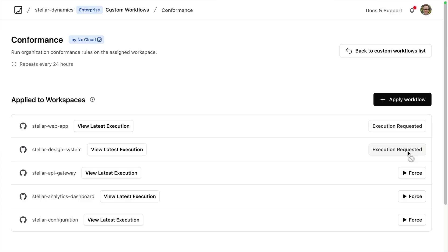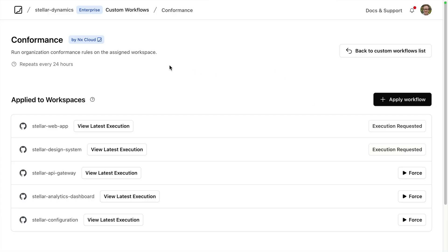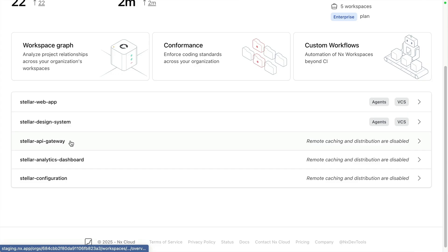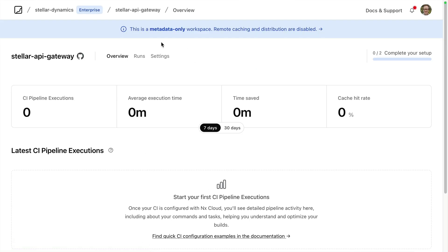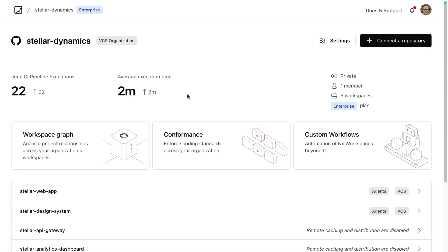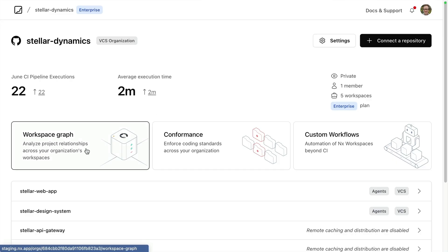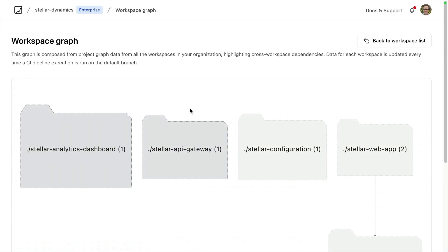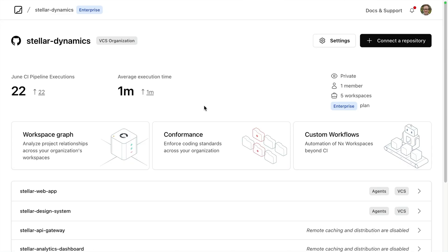This is something we're calling metadata-only workspaces. If we take a look at our API gateway repo, we can see that this is a metadata-only workspace — a workspace that doesn't have NX installed in it. However, because of the power of Polygraph, we're able to see API gateway inside of our workspace graph, and also see the results of conformance rules being run on that repo.